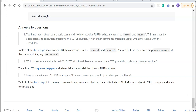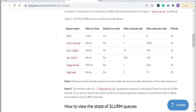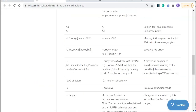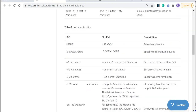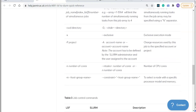Which queues are available on Lotus and what's the difference between them and why would you choose one over another? There's a help page specifically about slurm queues showing a list of them with details on why you might use each. Finally, how can you instruct slurm to allocate CPUs and memory to specific jobs? Table 2 of the quick reference LSF-to-slurm web page lists all slurm commands, including instructions for allocating memory and specifying the number of cores.